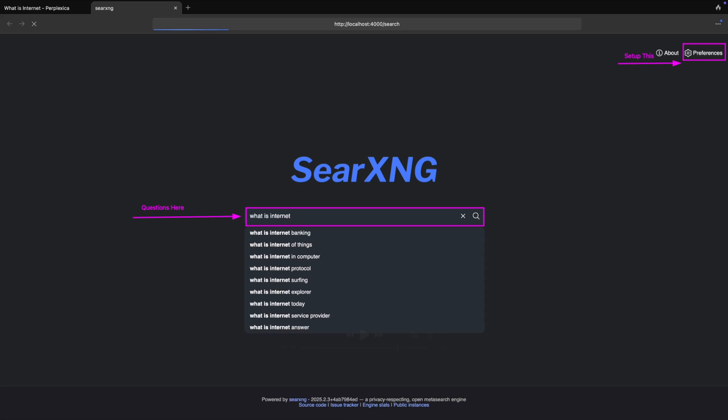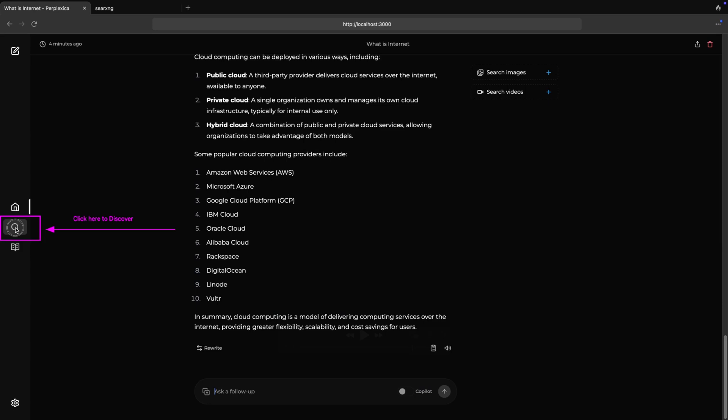You can also search via direct search engine available at localhost:4000 as shown in the screen of this video. You can expect the search results as shown on the screen of this video.